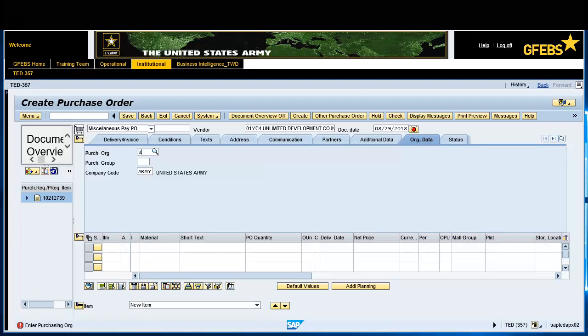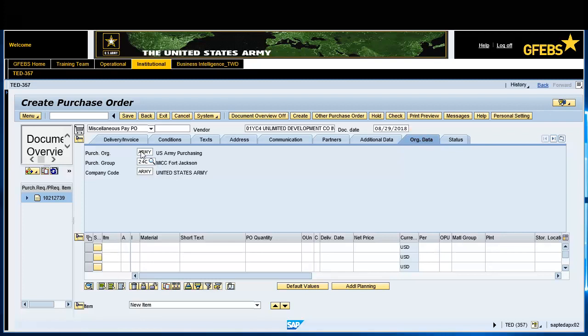On the Organization Data tab, in the Purchase Organization field, enter Army. In the Purchase Group field, enter the Purchasing Group data.